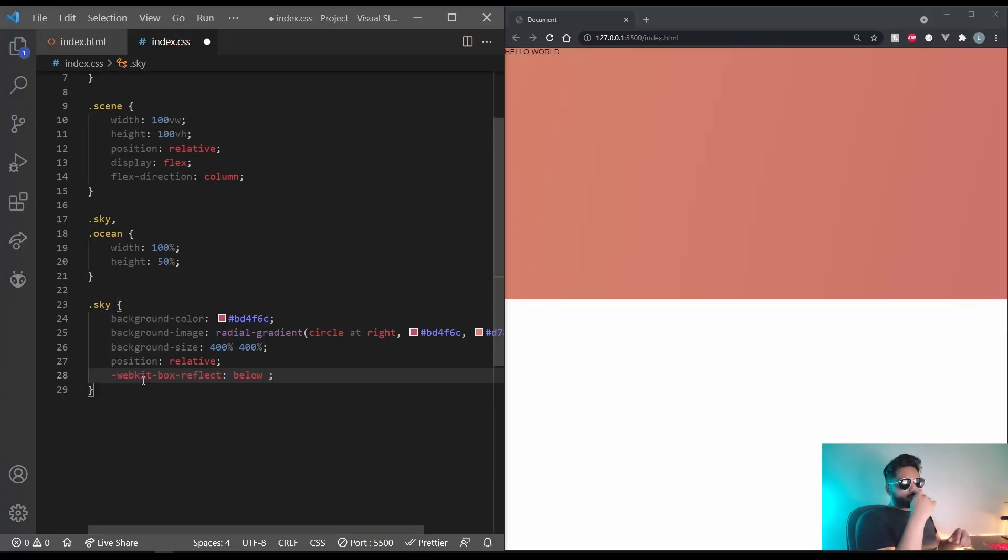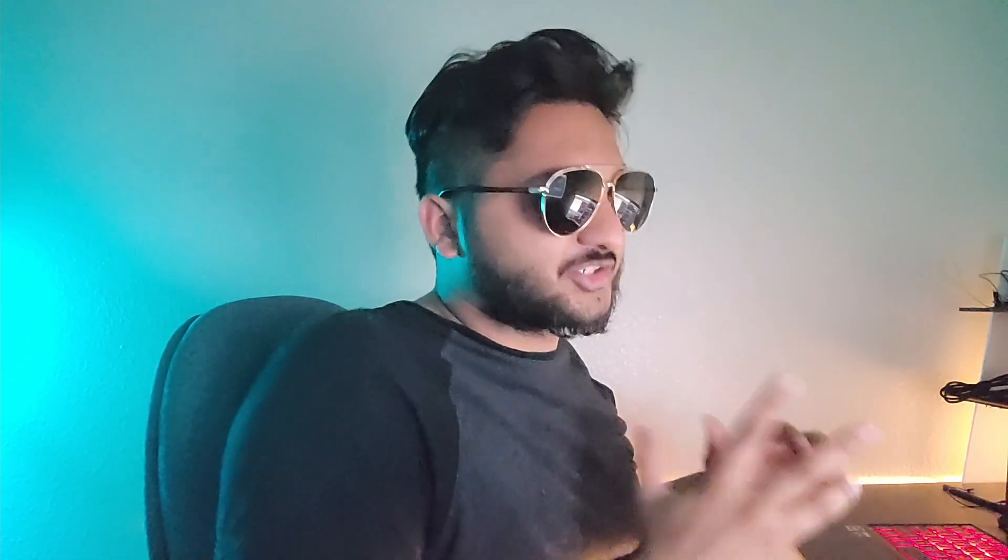And then there'll be the offset. So if the image is right here, if the reflection goes down here, how much gap do you want between the image and the reflection? For us it's going to be zero.